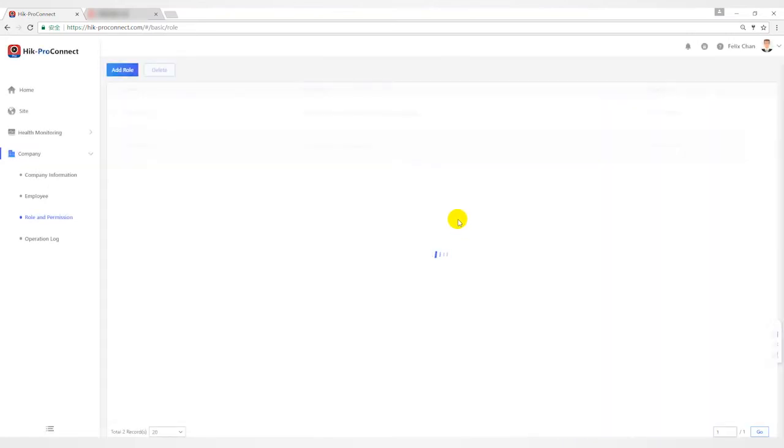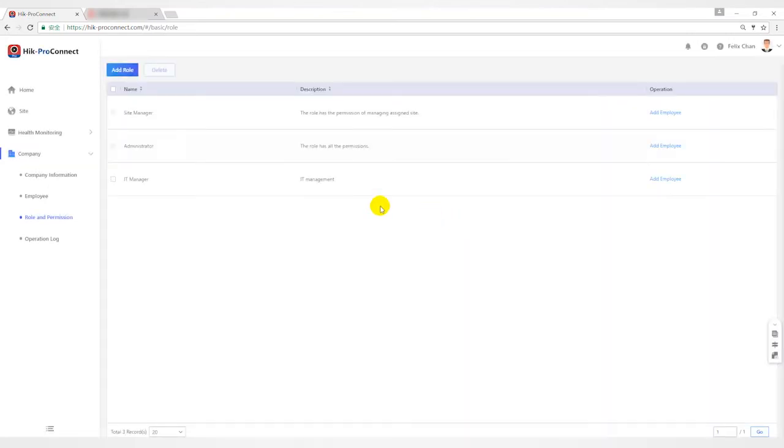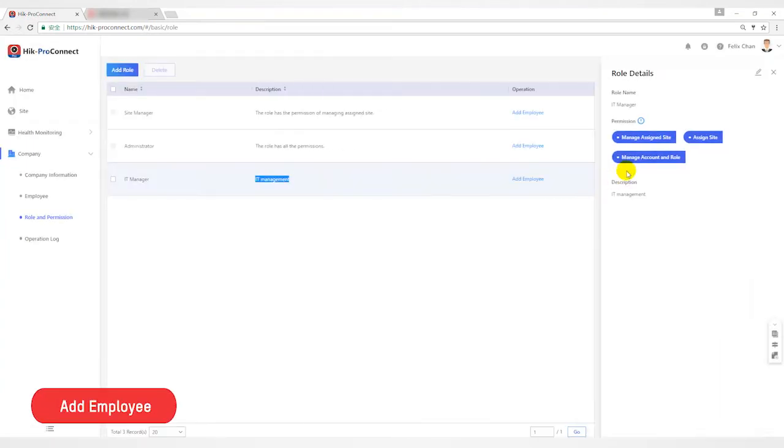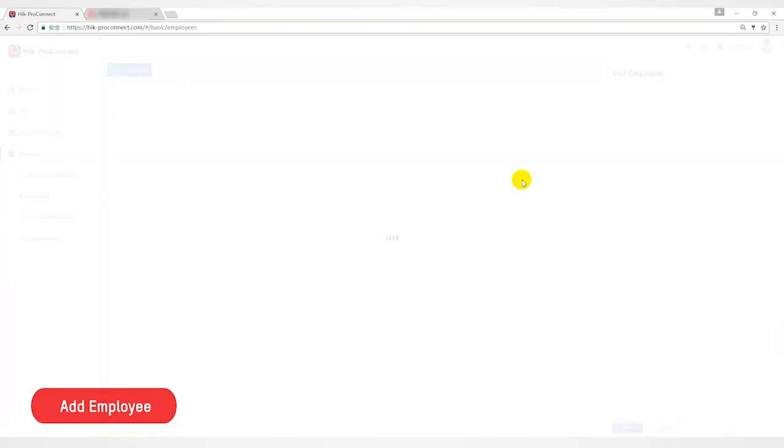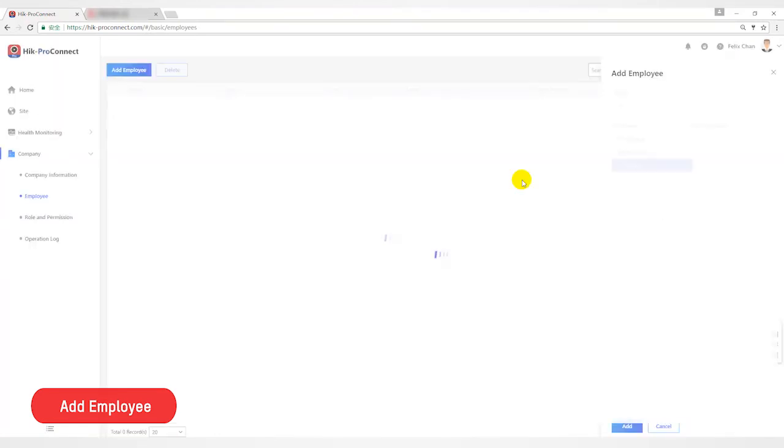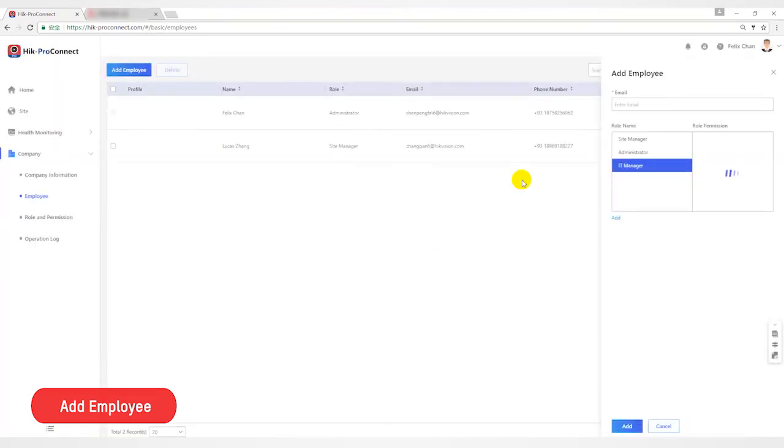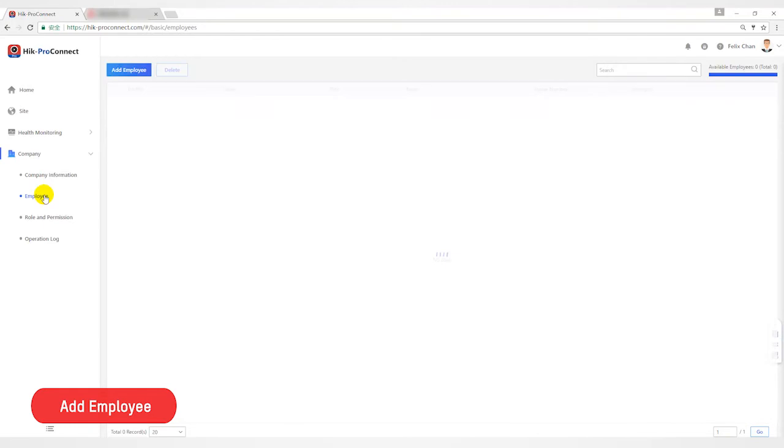After the creation is successful, you can see it in the role list. Next step: add employee. You can click add employee button to create an employee under the role, or you can also click employee on the left to add users.